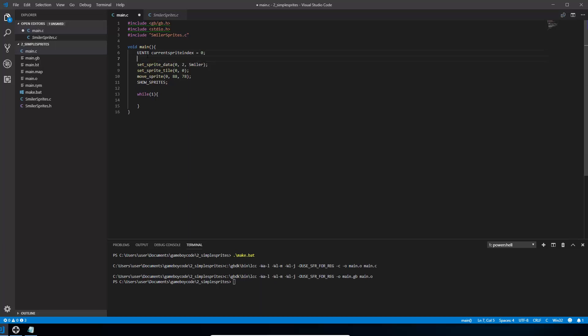So we're going to call that current sprite index and we're going to set it to 0. And you have to do that at the beginning of your method you can't do it down here. So do that and just save it. The space is just to make it readable. Now inside our while loop we're going to check what the current sprite index was last time we set it and we're going to change it to the other one so it flips backwards and forwards. So we're going to use an if function.